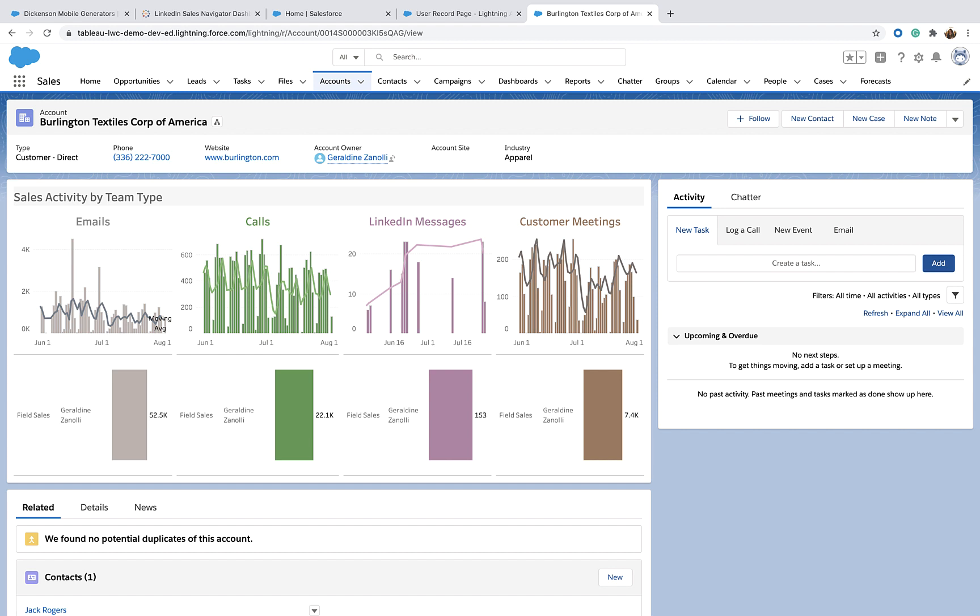In this demo, we looked at all the features of the Tableau Viz Lightning Web Component. First, we saw how we can personalize the look and feel of the Viz. Then, we used in-context filters to filter the dashboard based on the specific Salesforce record being viewed. Finally, I showed you how you can define your own filters based on the information that you have on the Viz and on the Salesforce page.